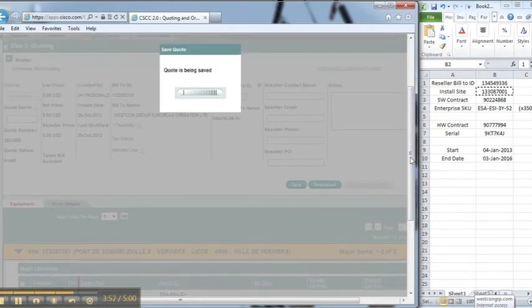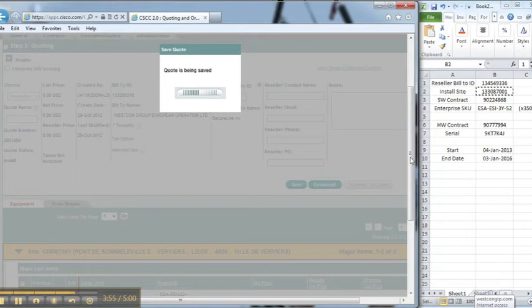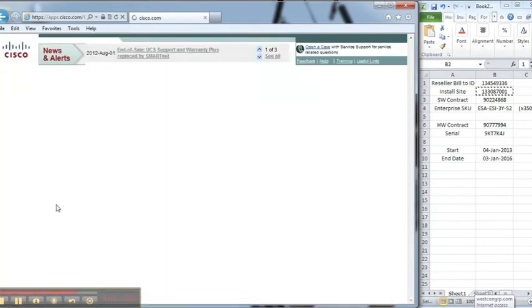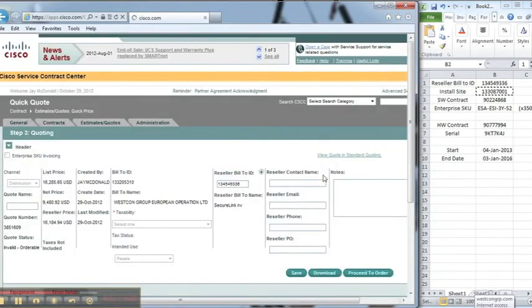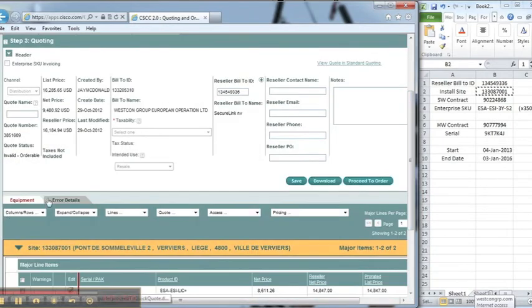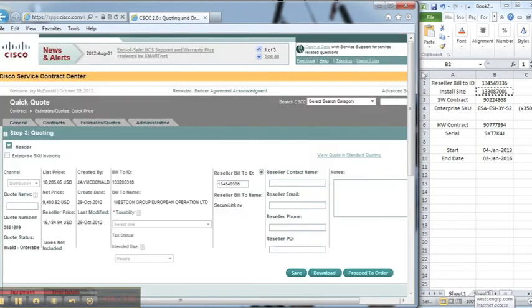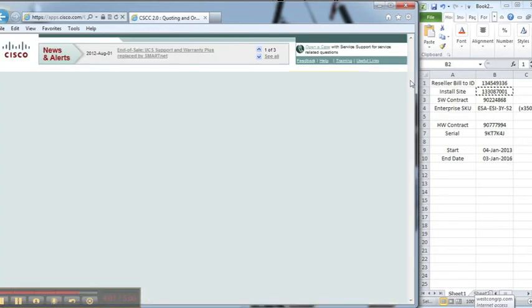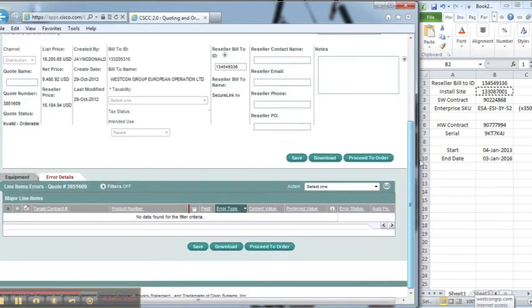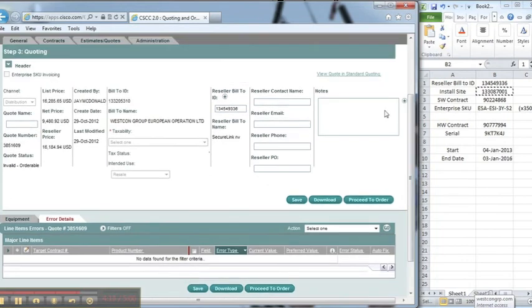The only thing I forgot to mention is that there is an error details tab which, if you want to just check to make sure that you haven't done anything wrong, you'll click on that tab. So I'll do the same here and if there's any errors it will show up. If not, there will be no errors populated.